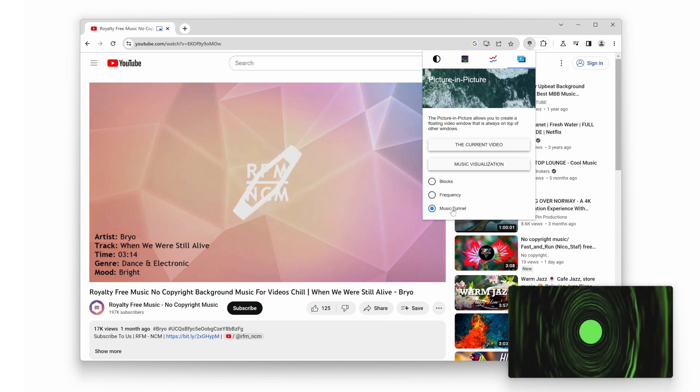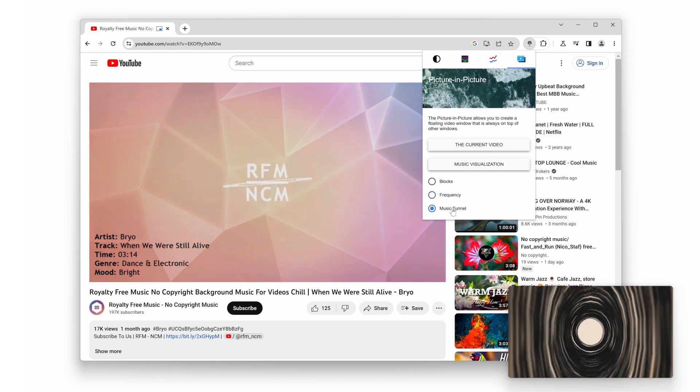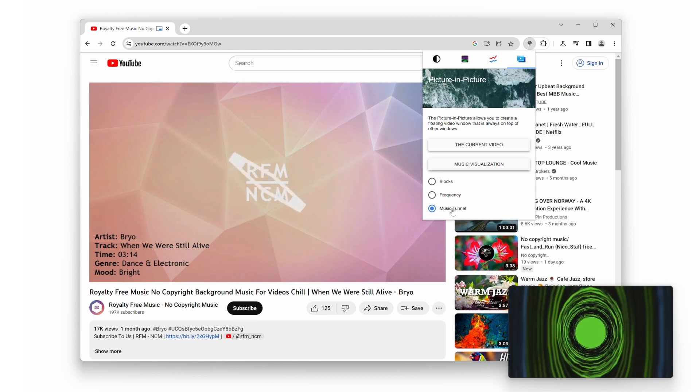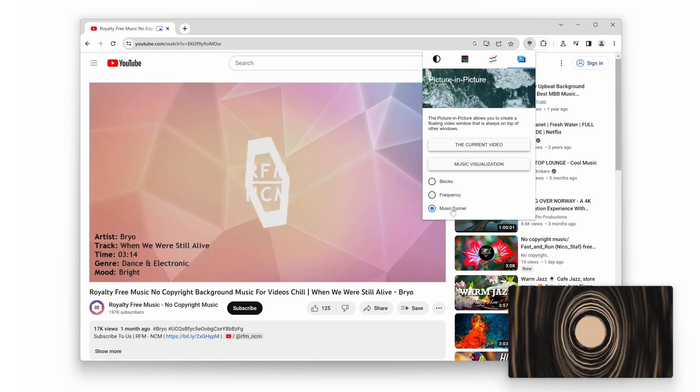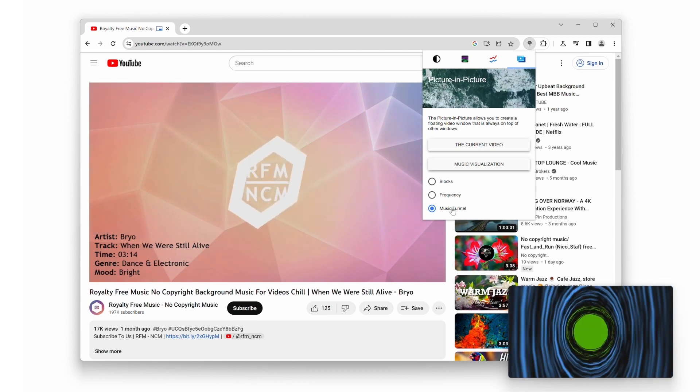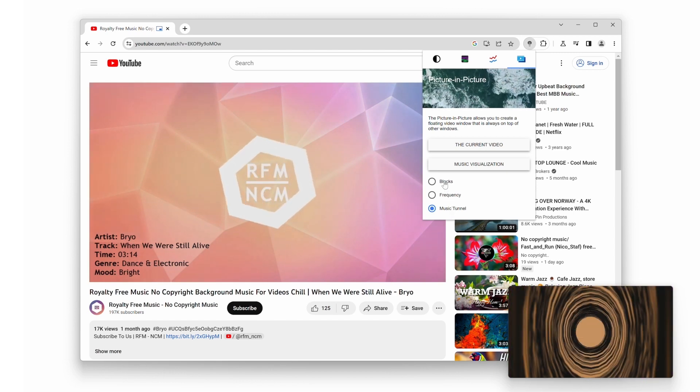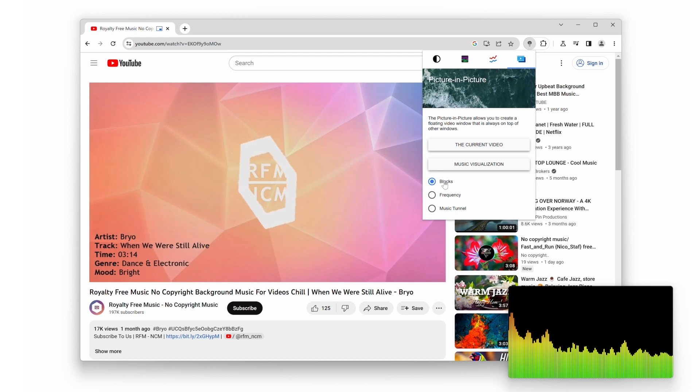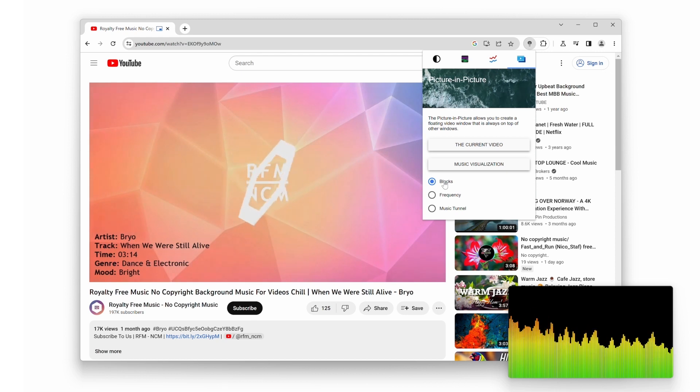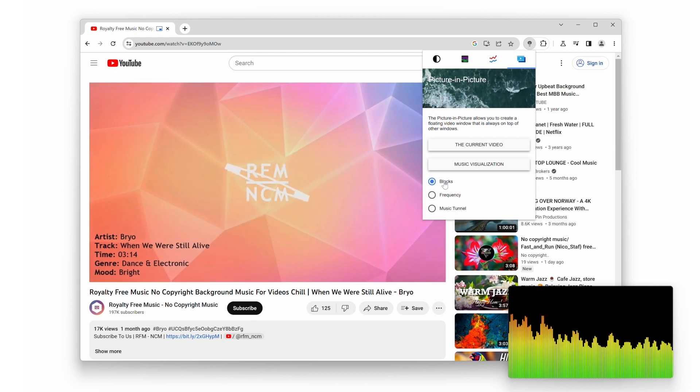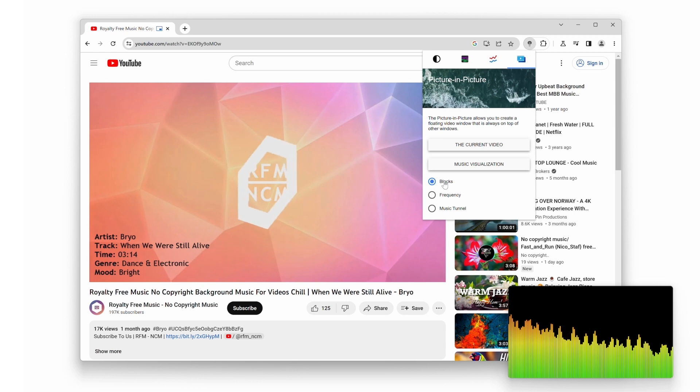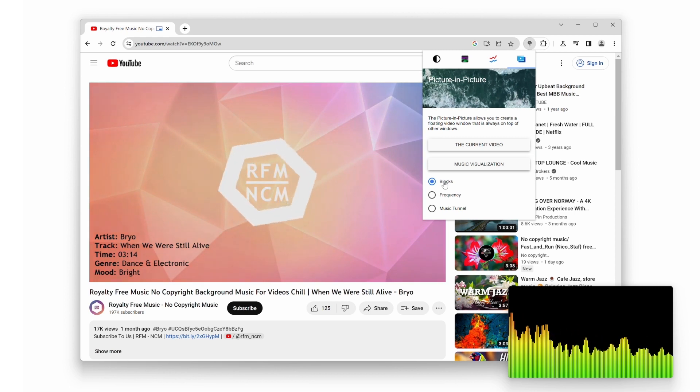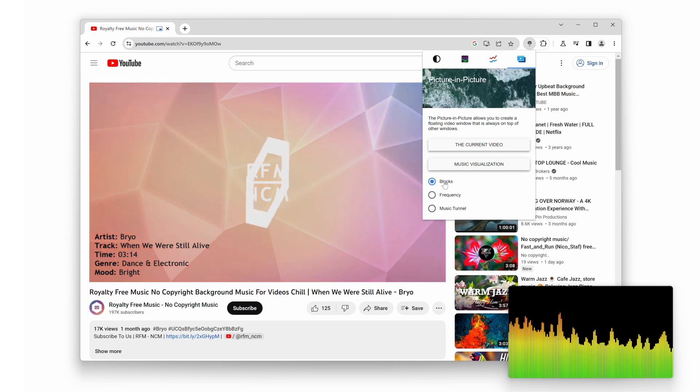That's it for today's video, folks. We hope you're as excited as we are about this new feature in the Turn off the Lights extension. Try it out and let us know what you think in the comments below. If you enjoyed this video, give it a thumbs up and subscribe to our channel for more awesome updates and tutorials.